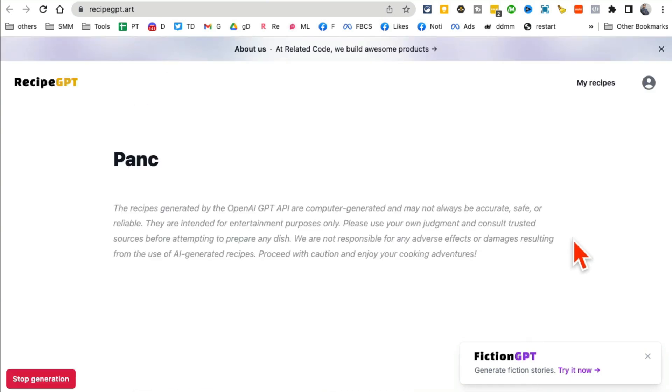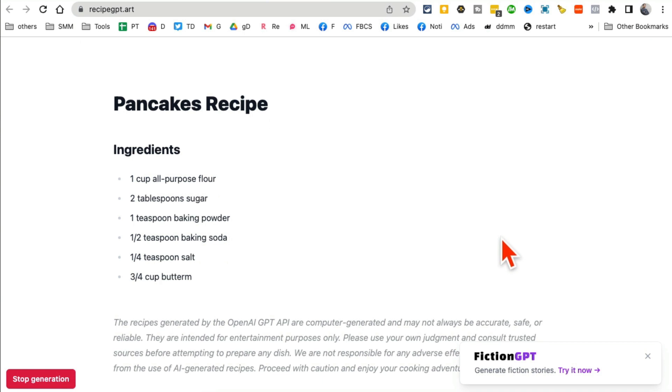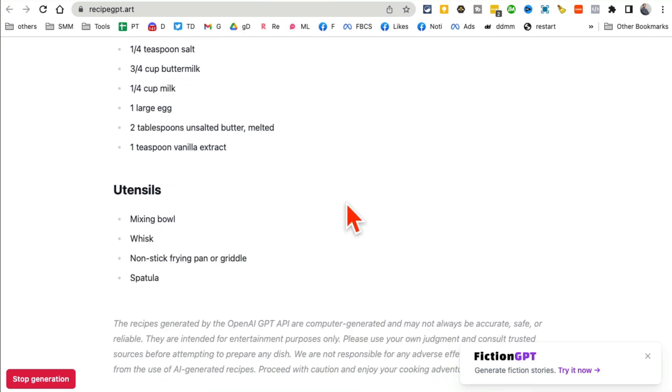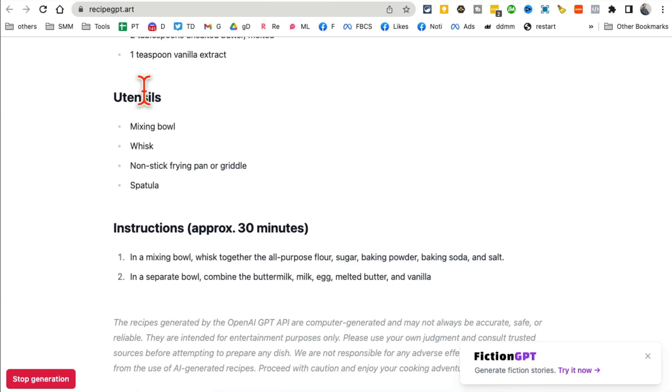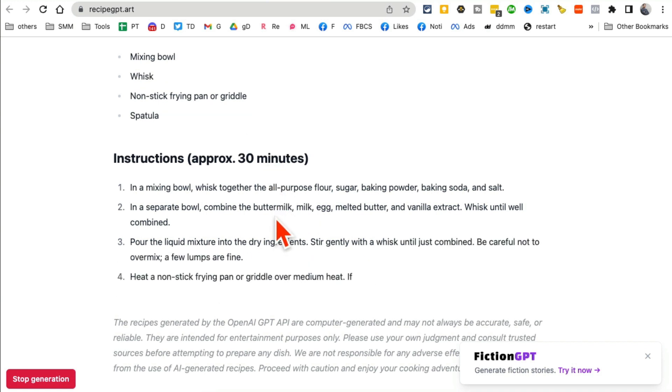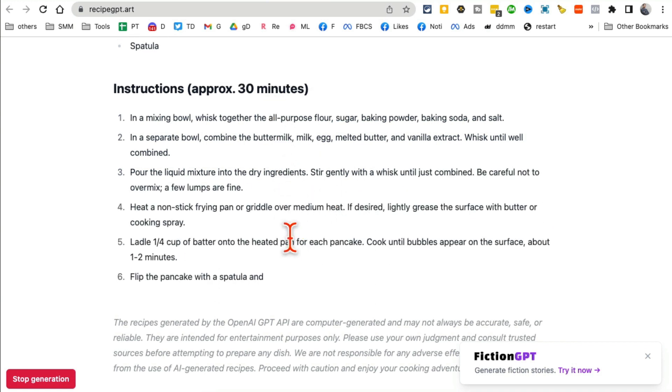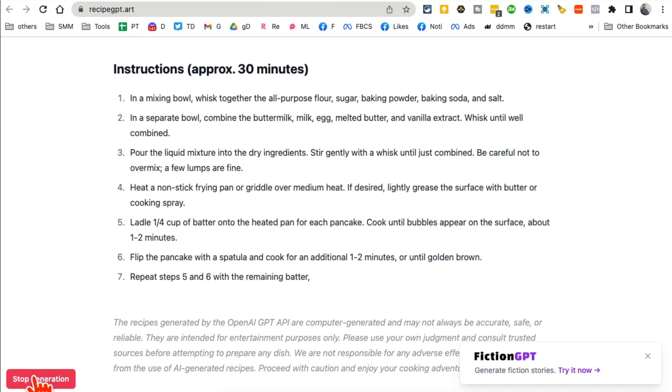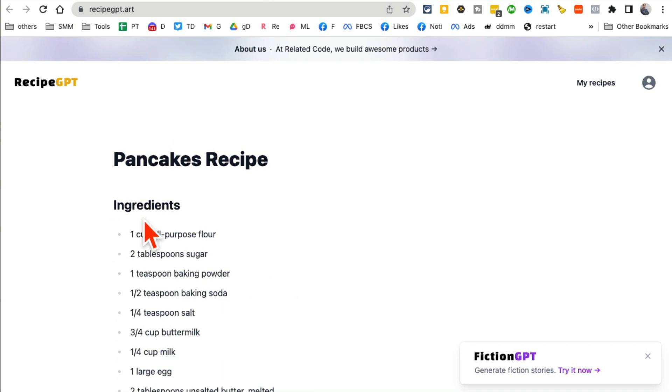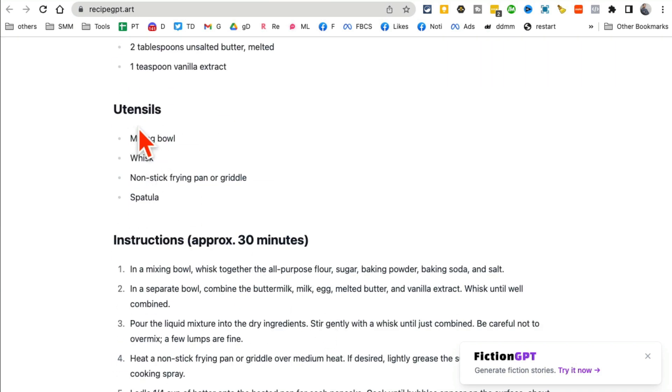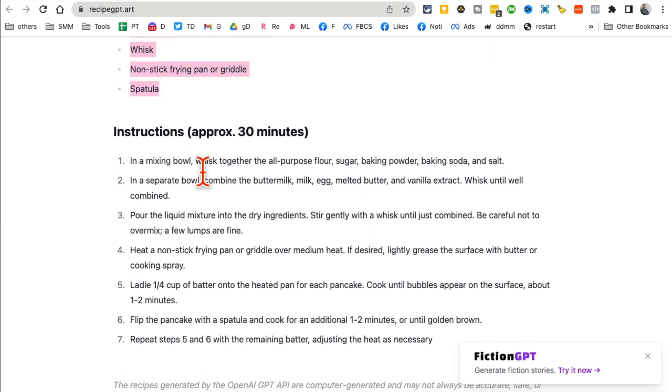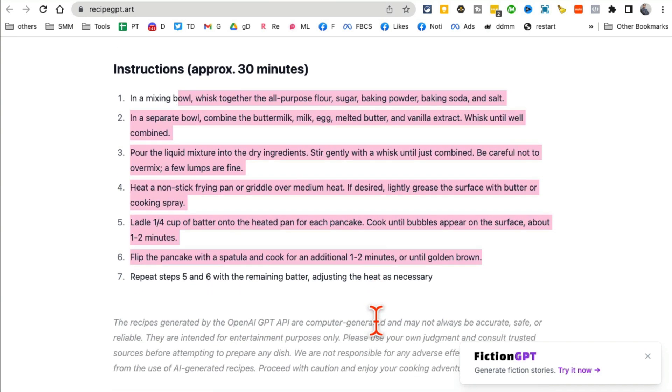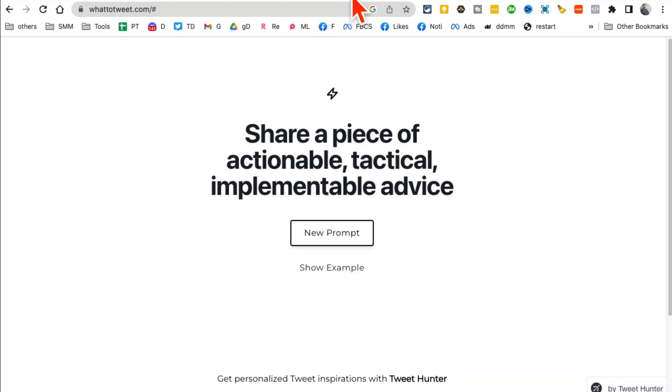It gives me ingredients, here's the utensils, instructions, everything. Let me stop this and show you. So I got the ingredients, the utensils, and also the step-by-step instructions. How cool is this? Recipe GPT dot art.